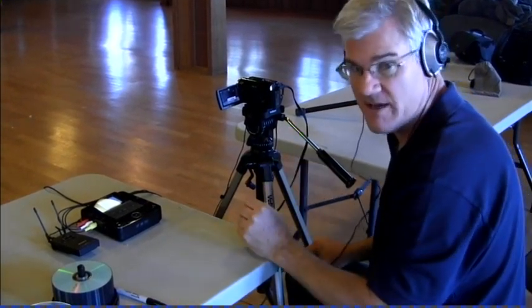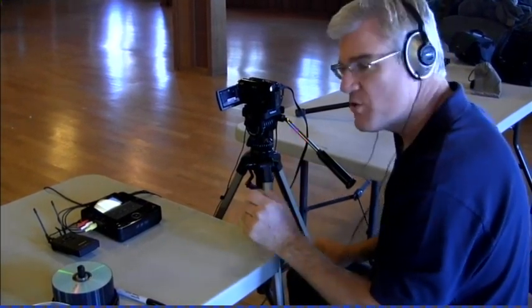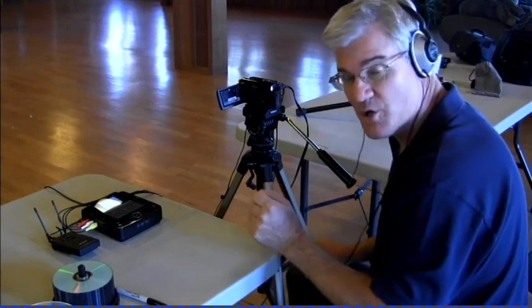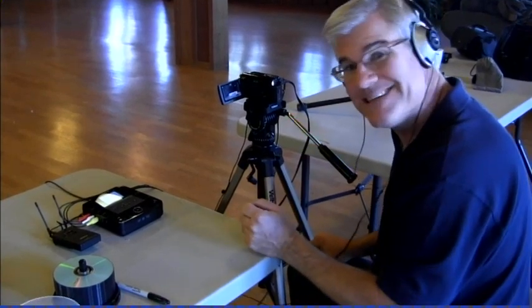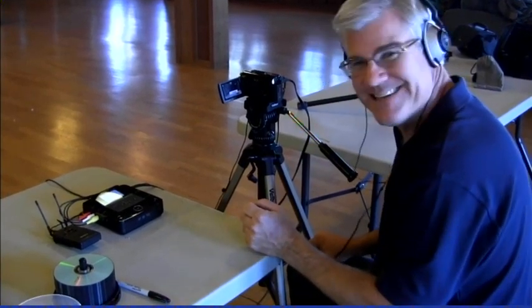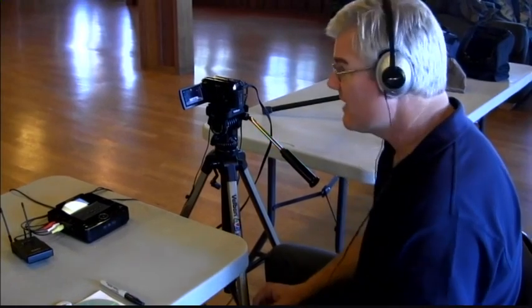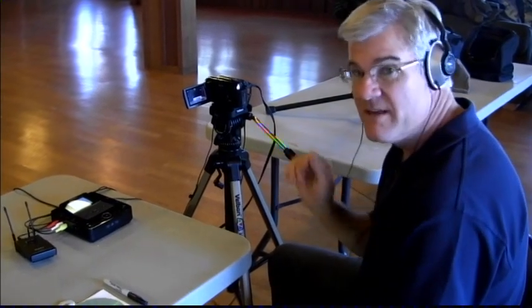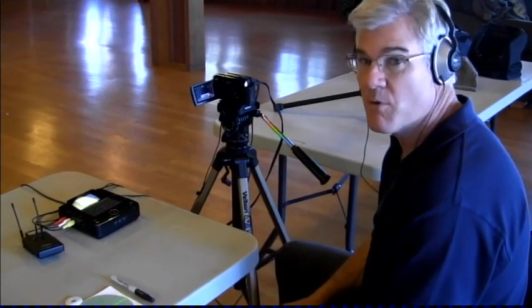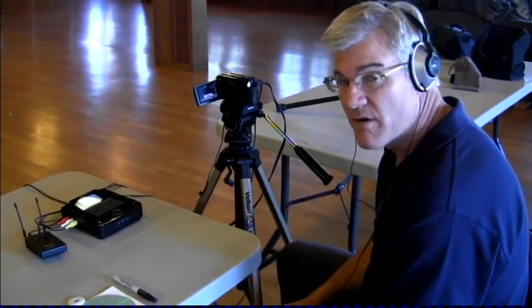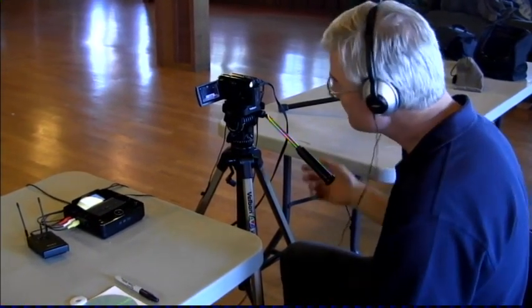It generally will already be set up for you, but you want to check to make sure you have sound. Okay, we've checked the sound, we've got good sound. The meeting's happening and we're ready to record our first speaker.